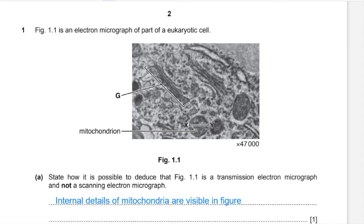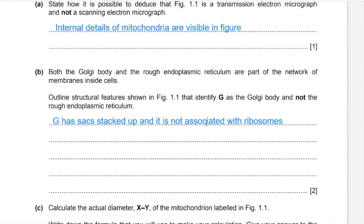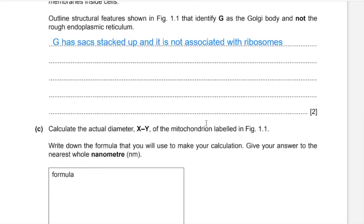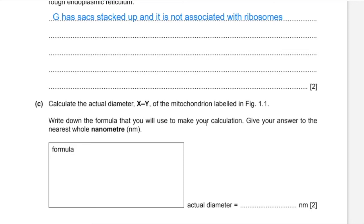Image size should be somewhere around 10 millimeters — this line over here X, Y — or 1 centimeter. As 1 millimeter equals 10 to the power of 6 nanometers, 10 millimeters would be 10 to the power of 7 nanometers. That image size divided by the magnification of 47,000 gives 212.766, and rounding to the nearest whole nanometer, the answer is 213 nanometers.